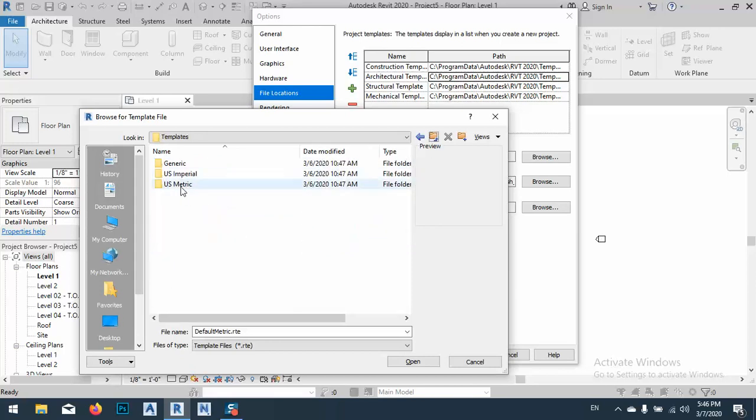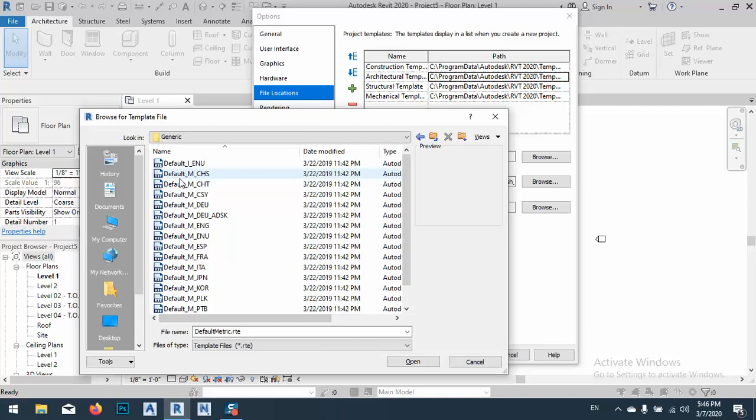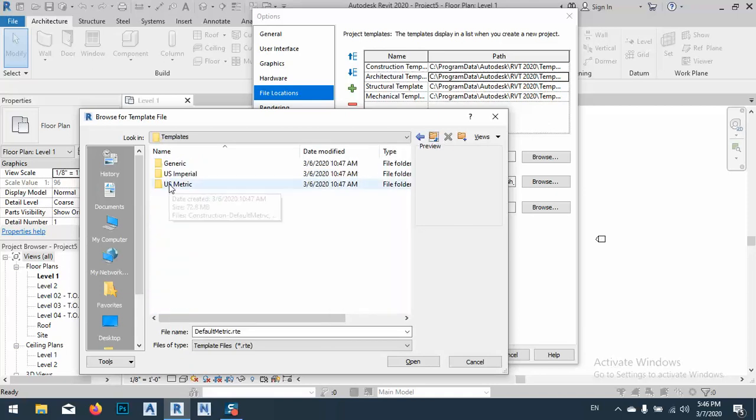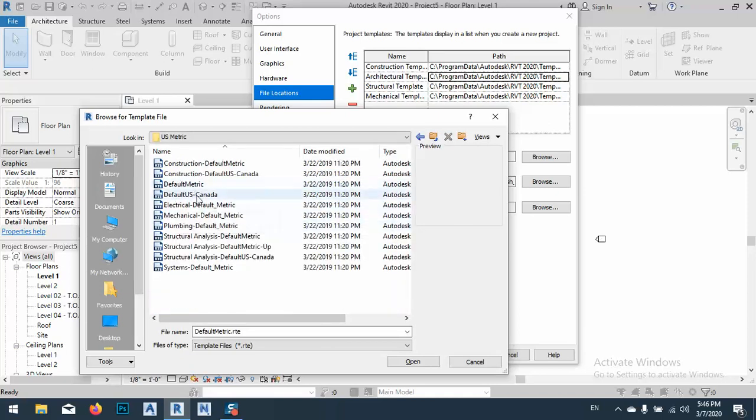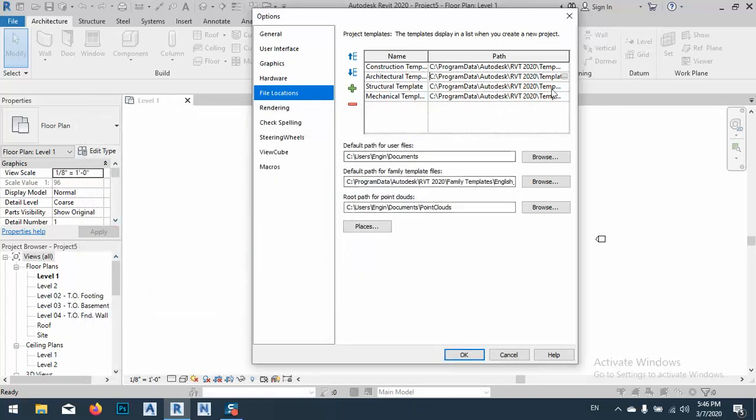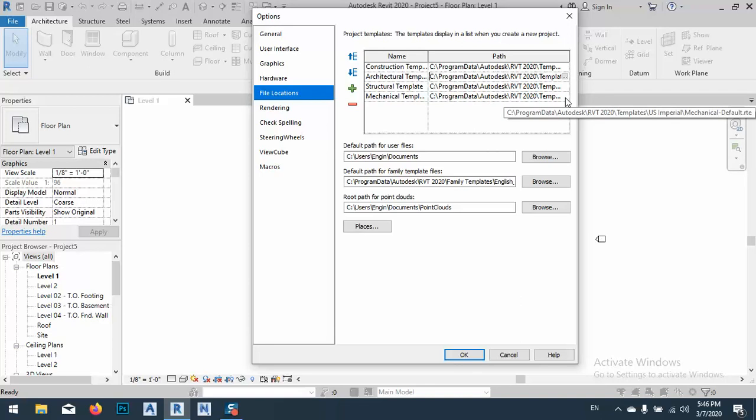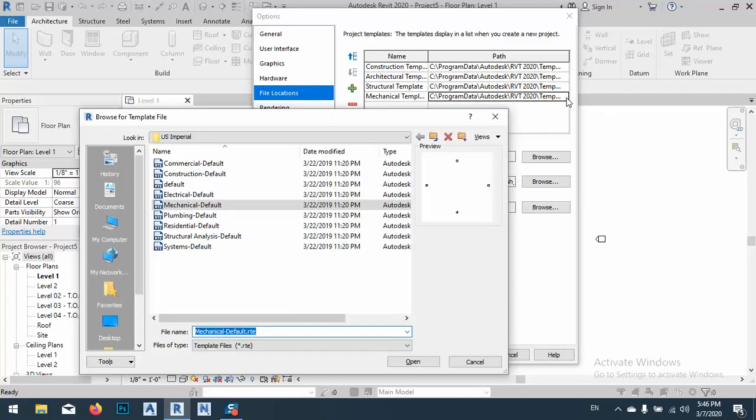So you have to go to US metric, and also default metric for this one. As you see, I changed it, but for this one I didn't change, so I will change it with you. Just click these three dots. As you see, US Imperial.